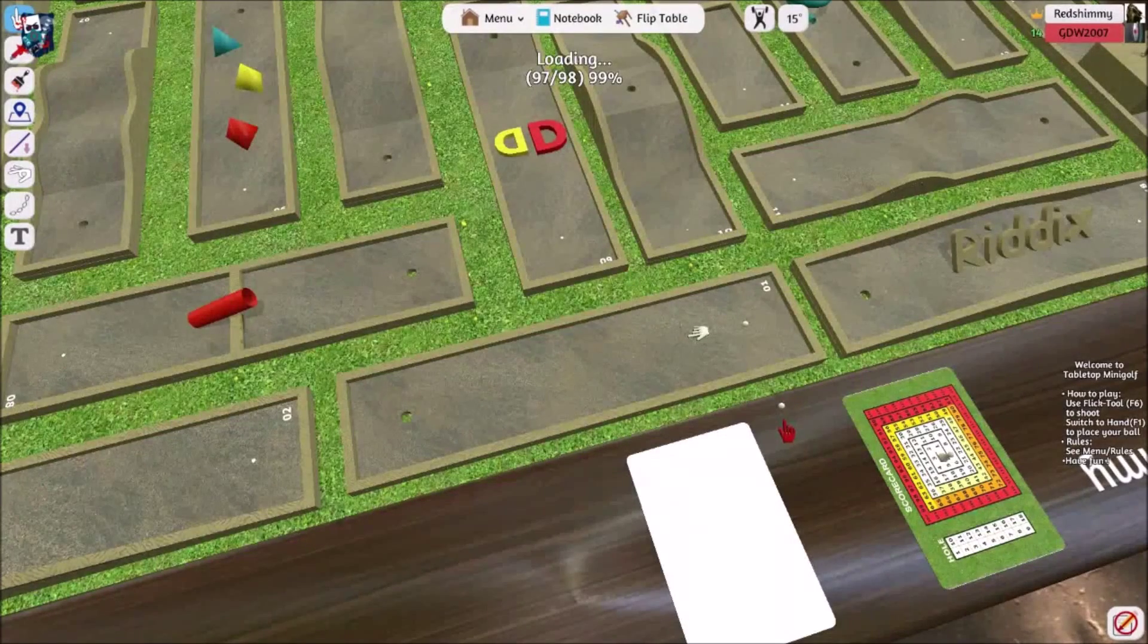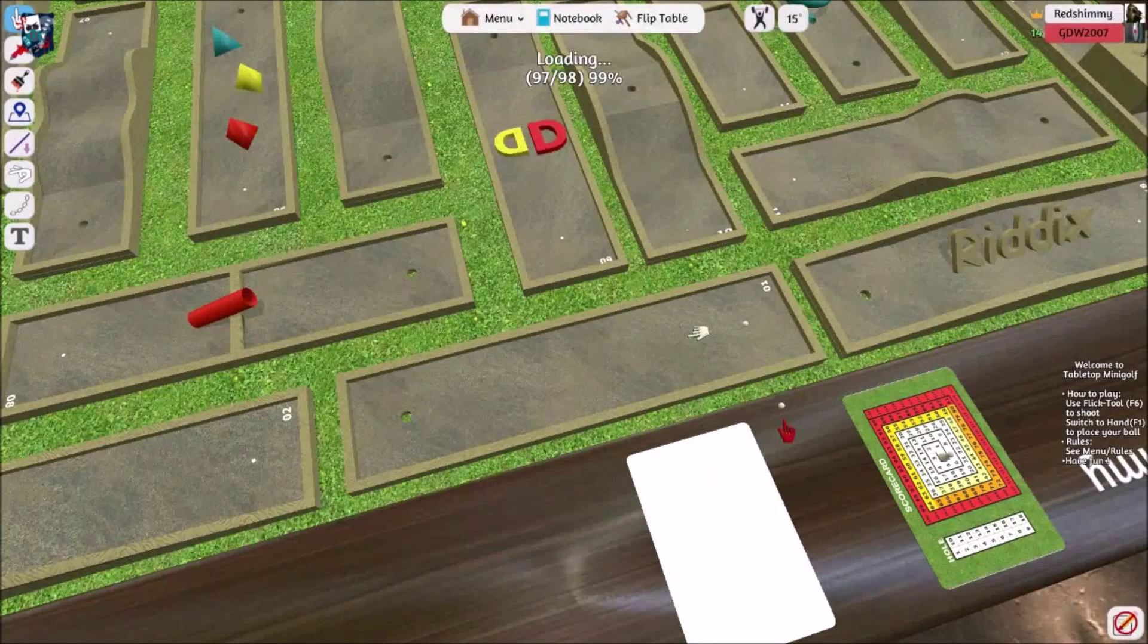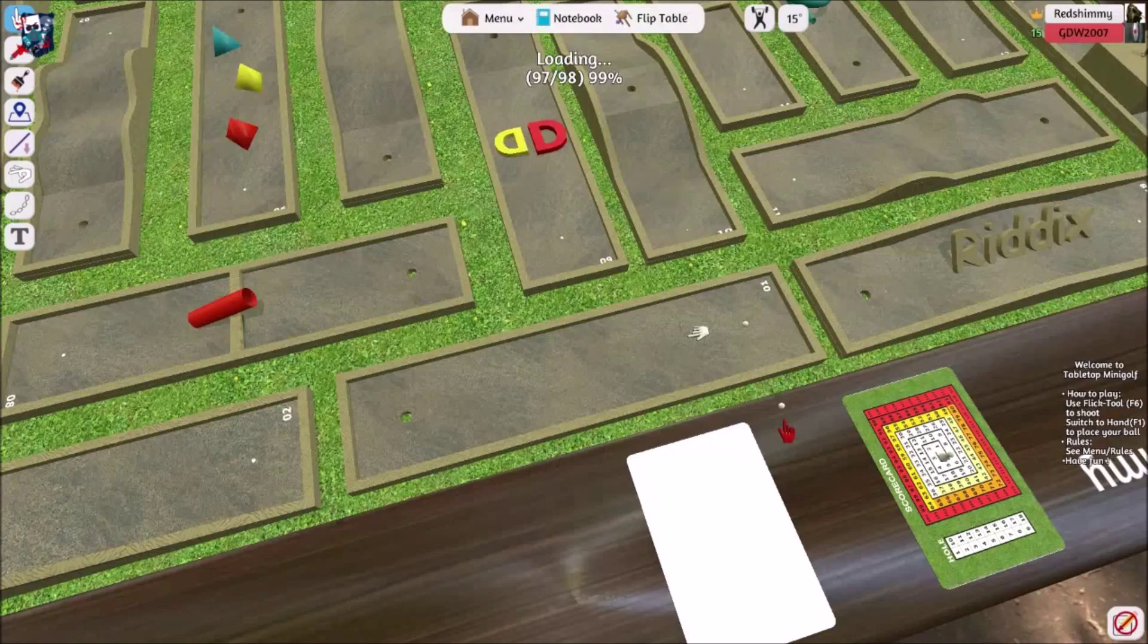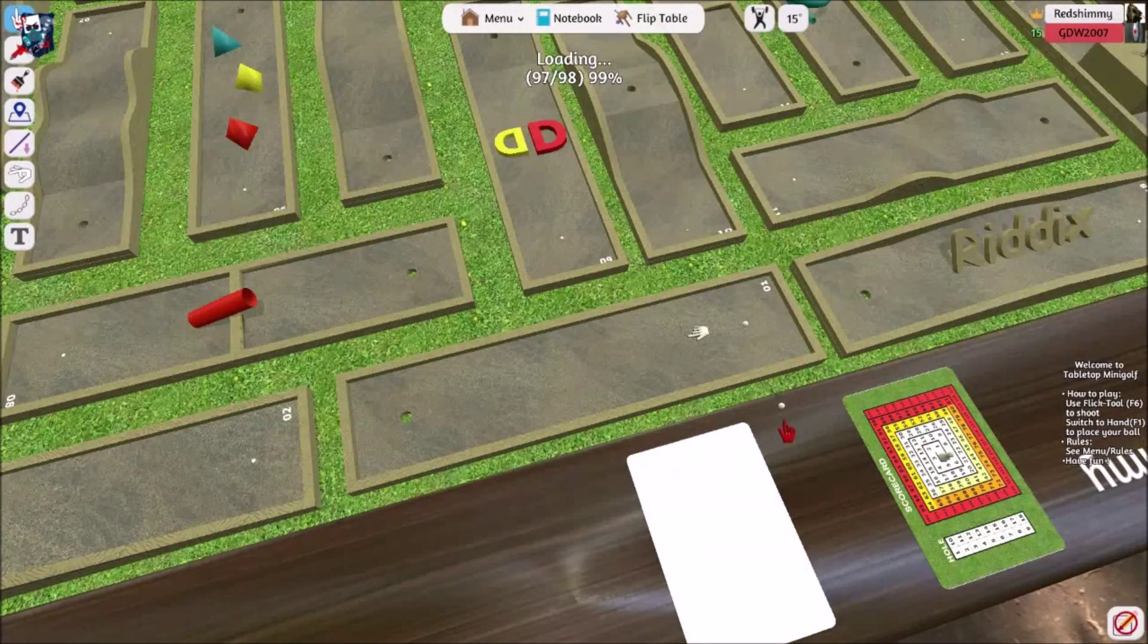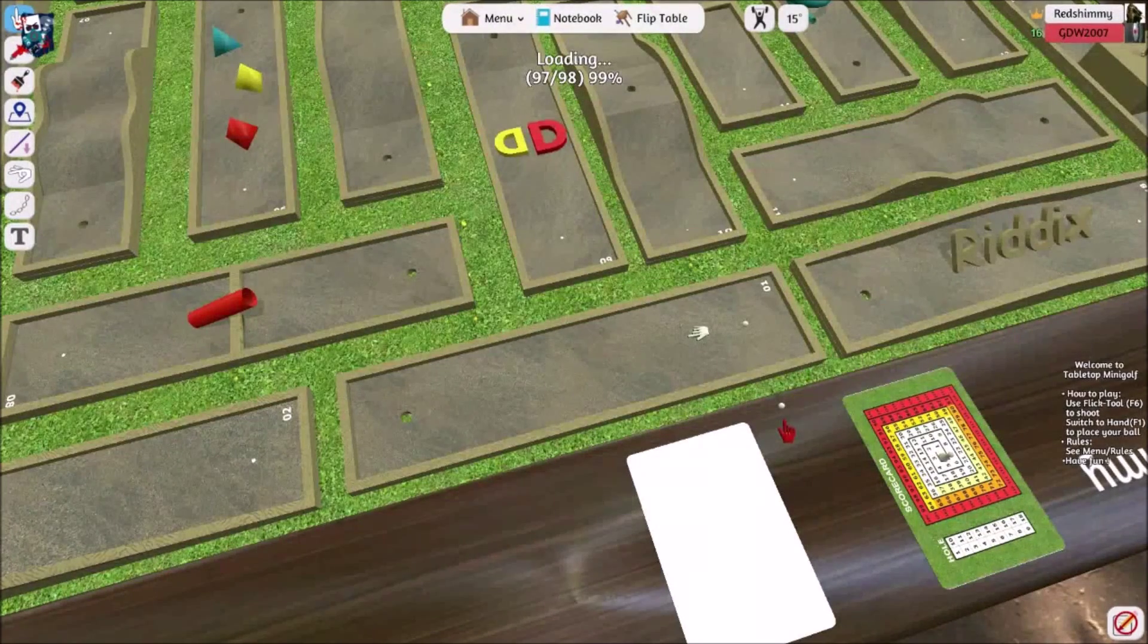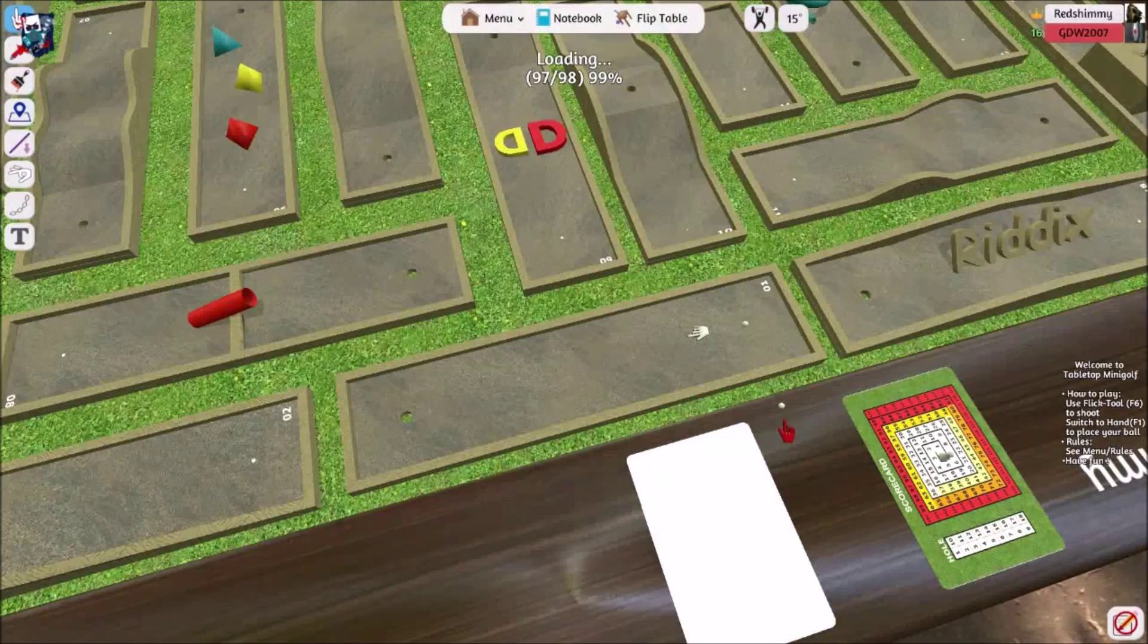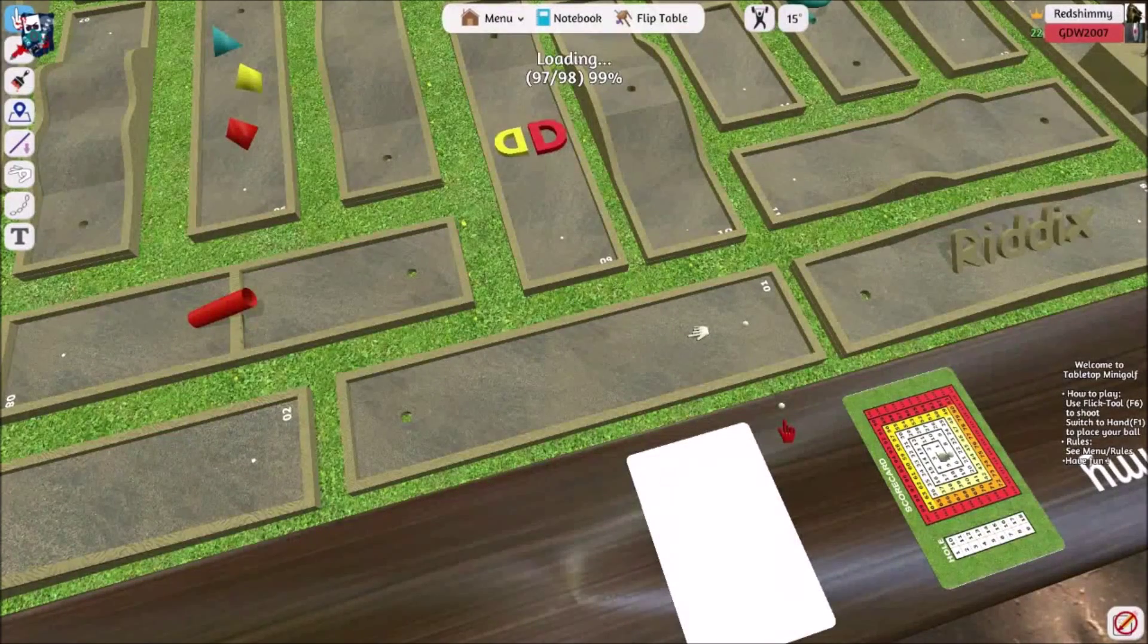Hello, fellow Grovers. We are back with a CTG game night. You have me, GD. You have Shimmy. How are you doing, Shimmy? Very well, thank you. And we are playing some mini-golf on Tabletop Simulator.